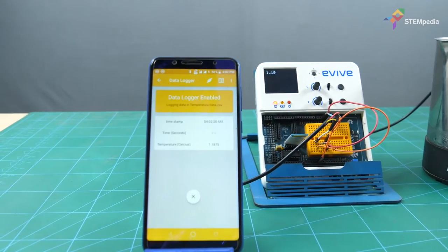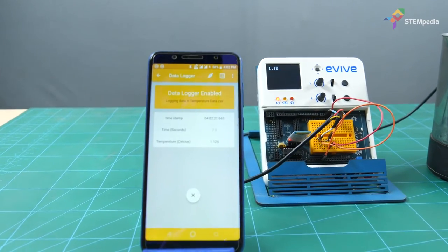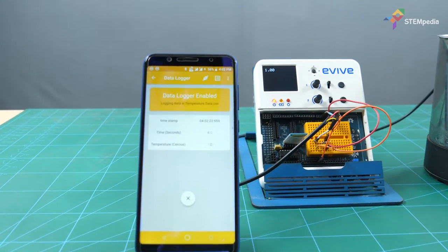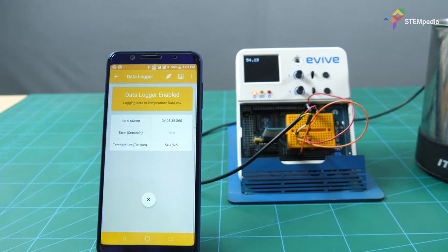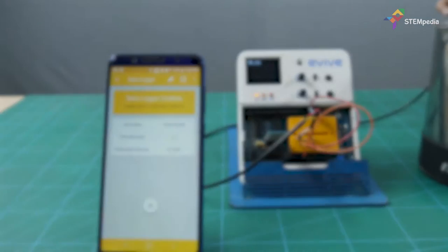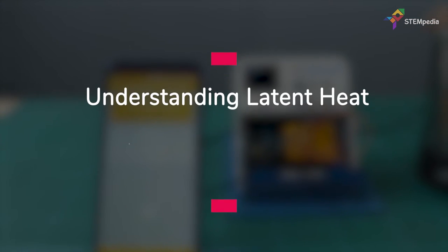Today, we are going to understand some basics about latent heat by performing a small experiment using Dabble's IoT module that logs real-time values of temperature in the data logger in the module.